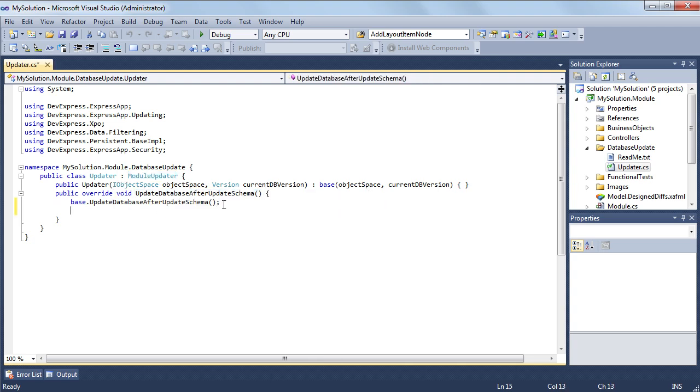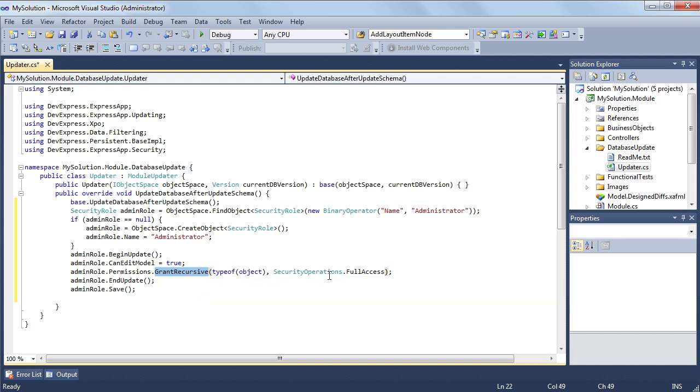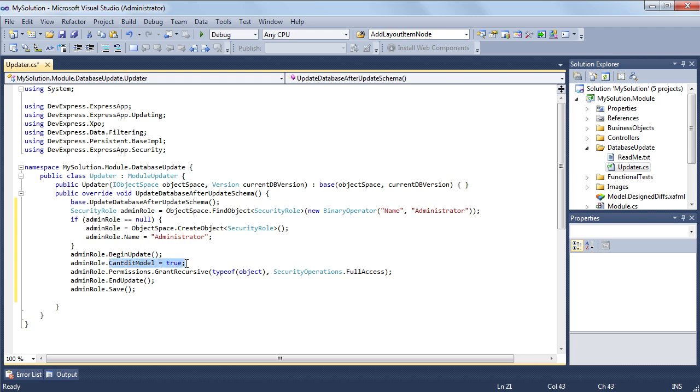First of all, we'll create roles. The following code demonstrates how to create an administrator role. An object is considered prohibited until you grant access to it. To give full access to all objects, I use the grant recursive method passing the object type as a base type and full access as a security operation type. To allow a user with the administrator role to edit the application model at runtime, the role's canEditModel property is set to true.